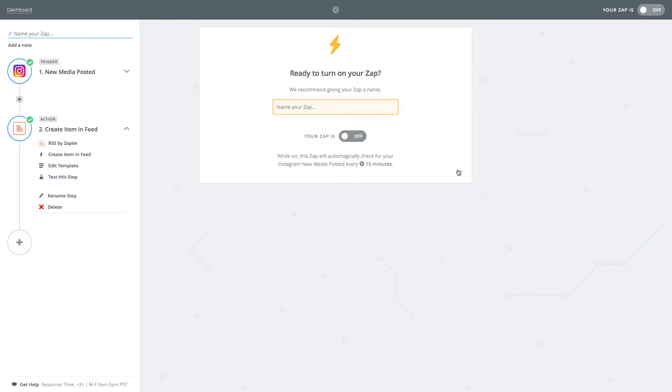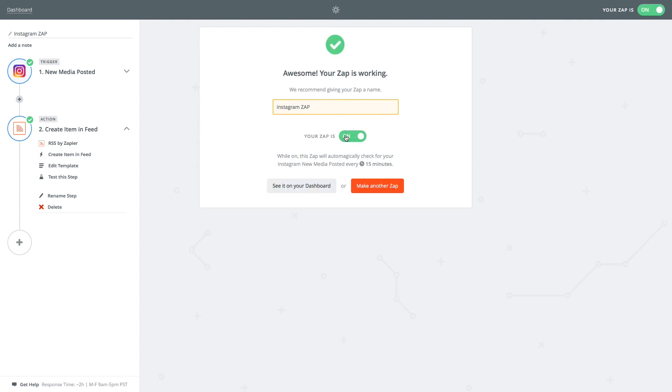The last step is to give your new zap a name and then turn it on to activate it.